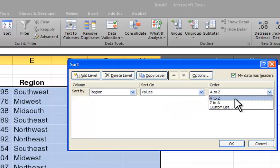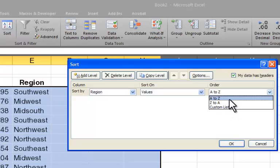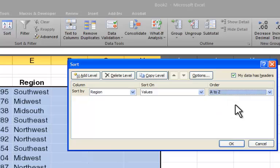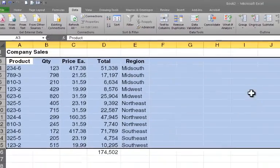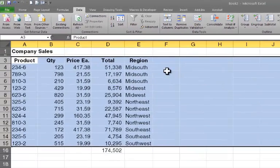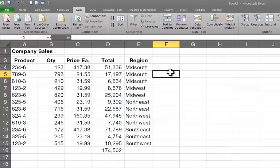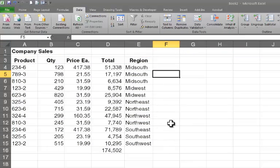And under order, I can do A to Z, or Z to A, or custom list. We'll come back to custom list. Let's just sort A to Z right now. I say OK. And there I have my data sorted by region. Mid-South is on top because alphabetically, Mid-South comes first in the lineup.